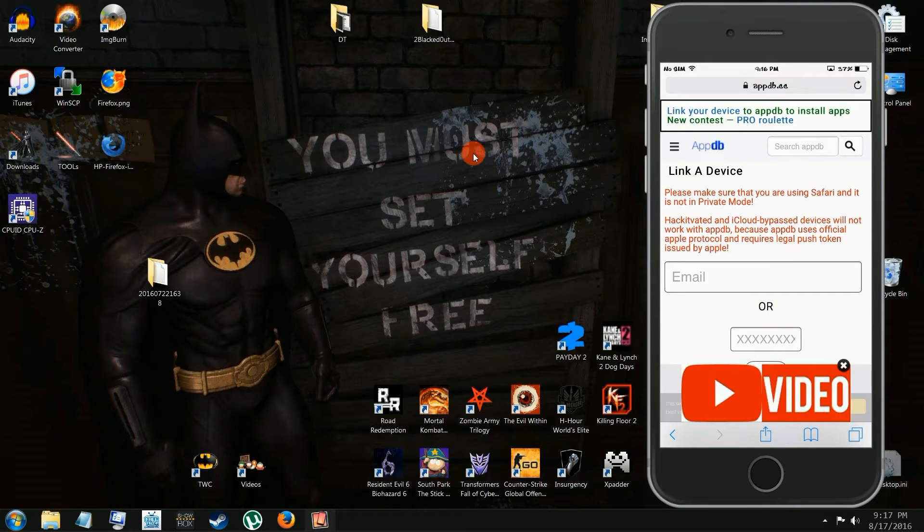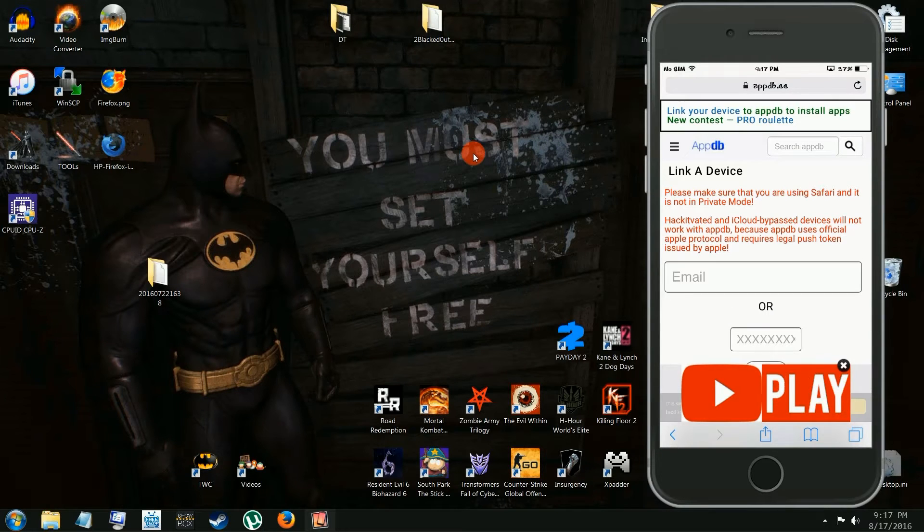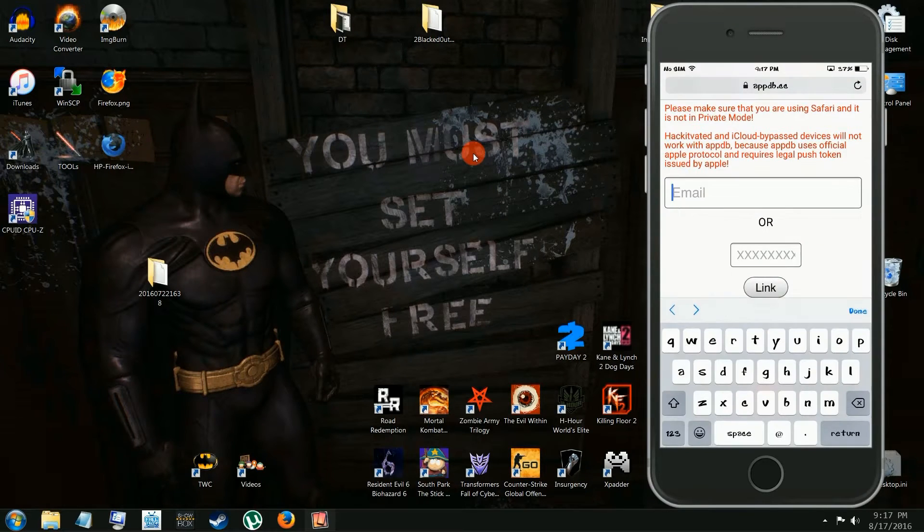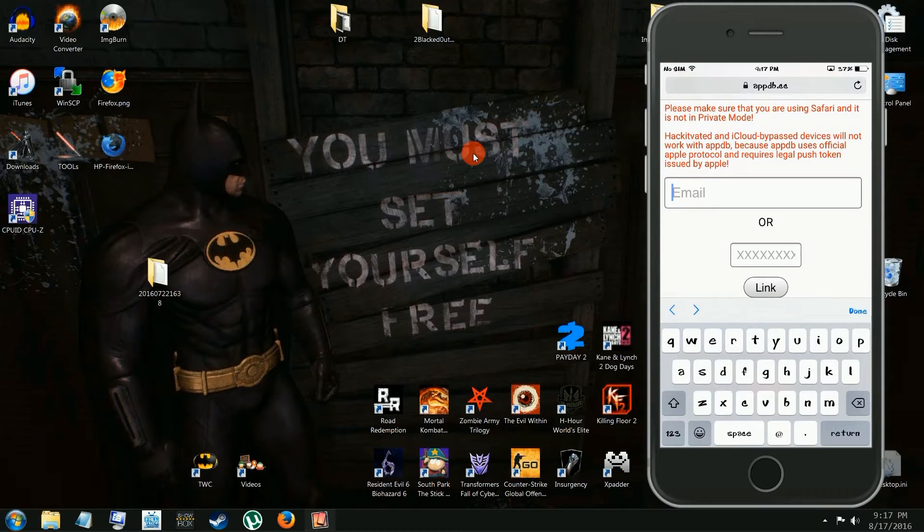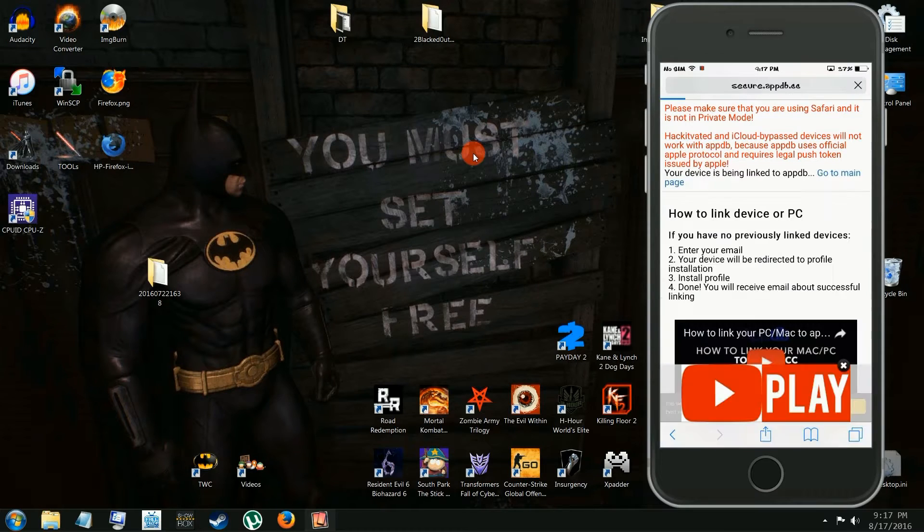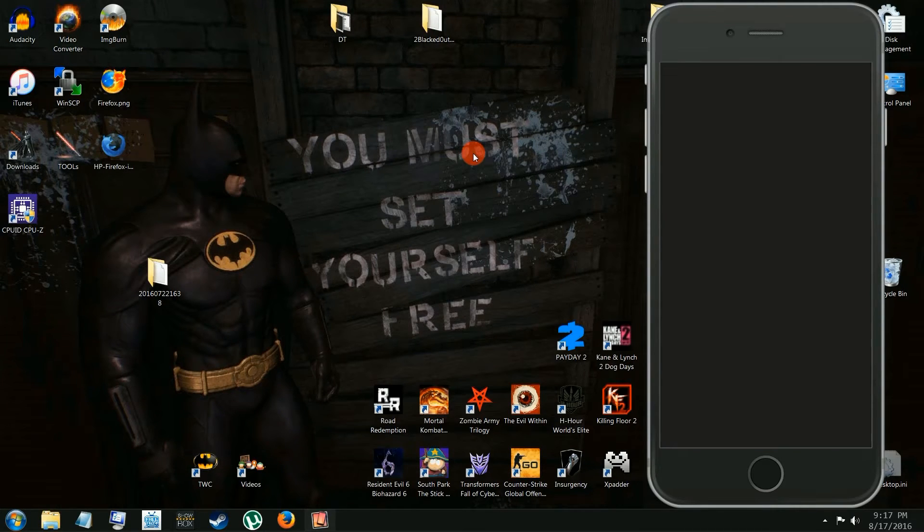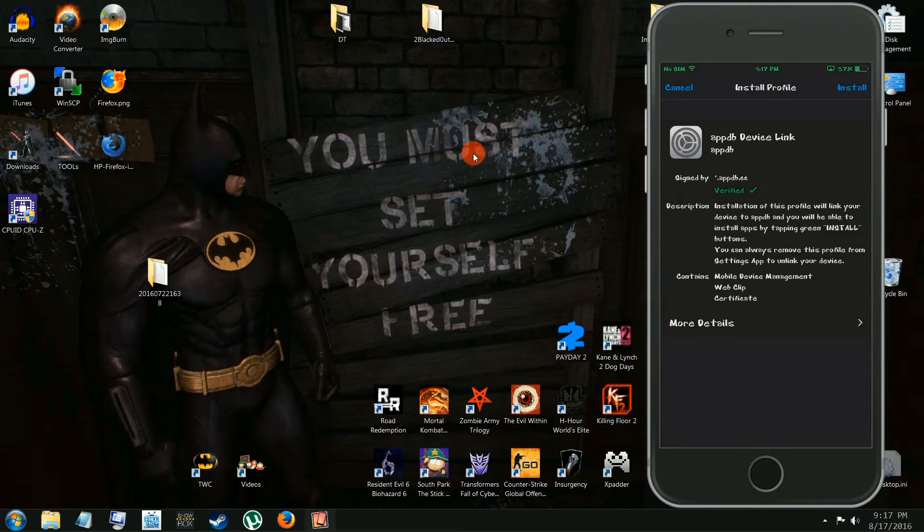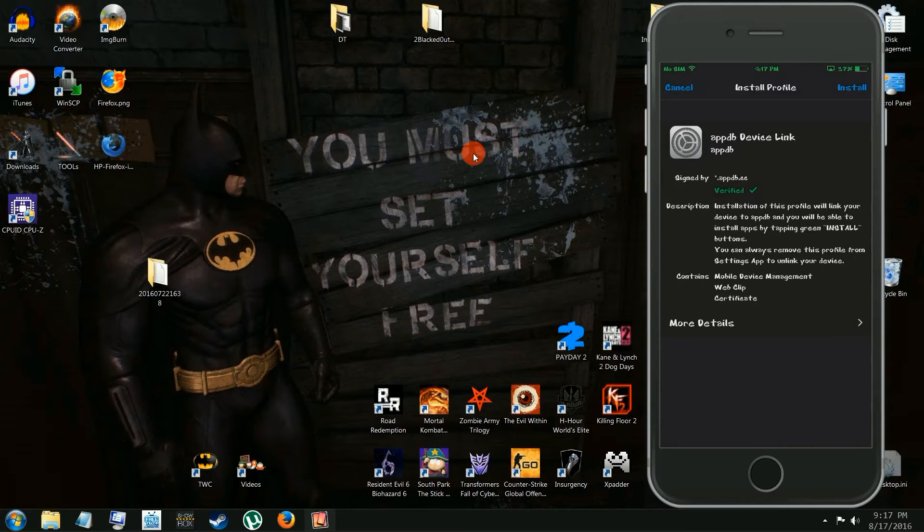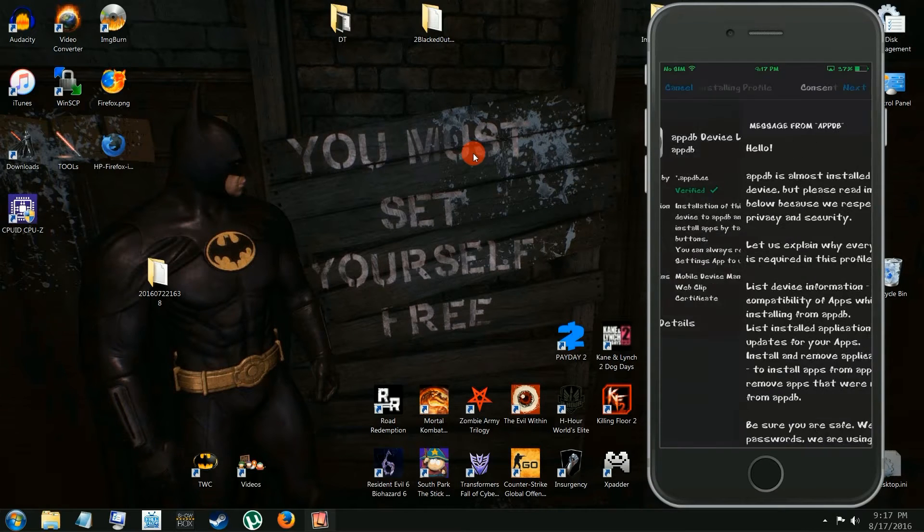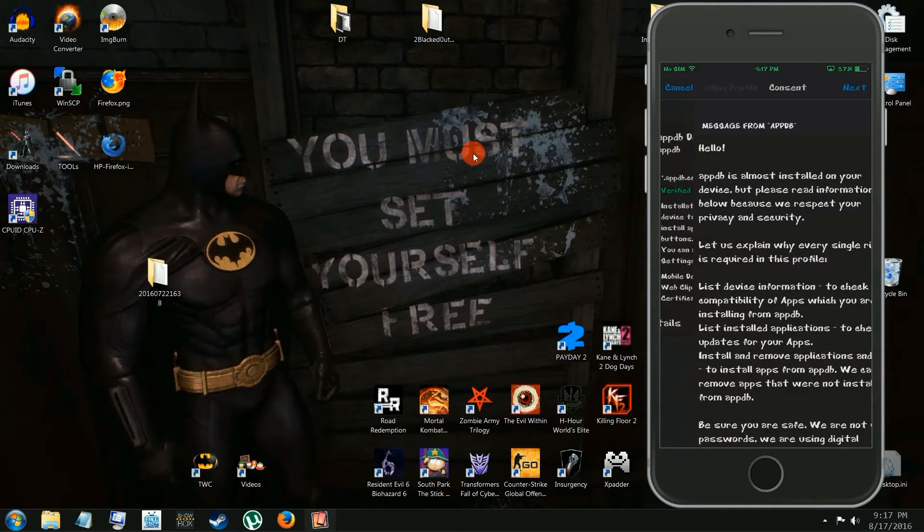Link your device. You hit that little tab there in the beginning. Put your email in, fake email, whatever. And you're going to get this. You're going to install it.